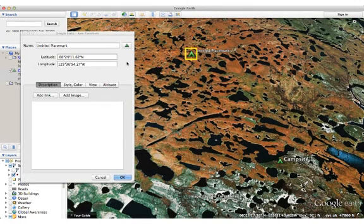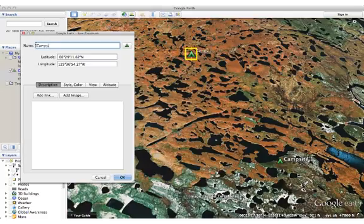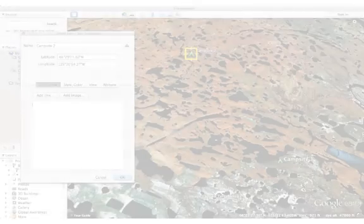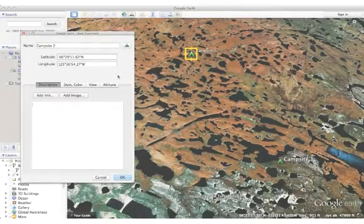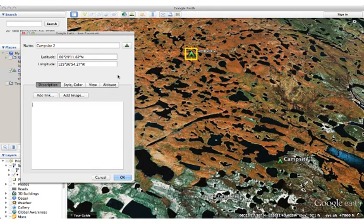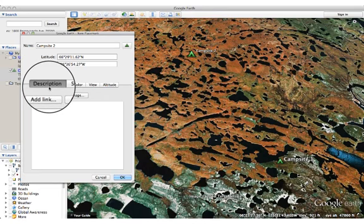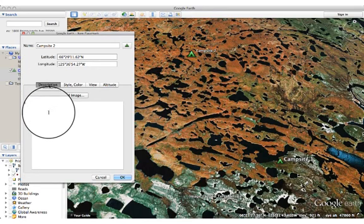Now I can change the information about my placemark. First is giving it a name, so I'm going to change this to campsite 2. It's always helpful to add descriptions to the placemarks you add in Google Earth. I'm in the description tab right now, and right here is a text box where I can type whatever I'd like.